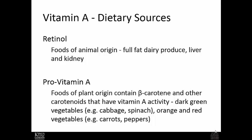Sources of vitamin A: retinol, or active form vitamin A, is found in foods of animal origin. These may be full-fat dairy products, liver, and kidney — fat-rich tissues, or fat-rich animal products generally.